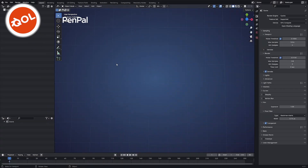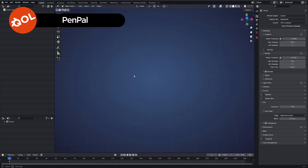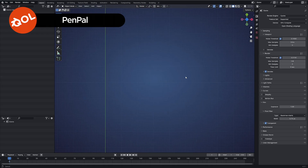Hello, and welcome to another Quality of Life Tools add-on demo, and this time for Pen Pal, which is designed to help you get started with creating curves.